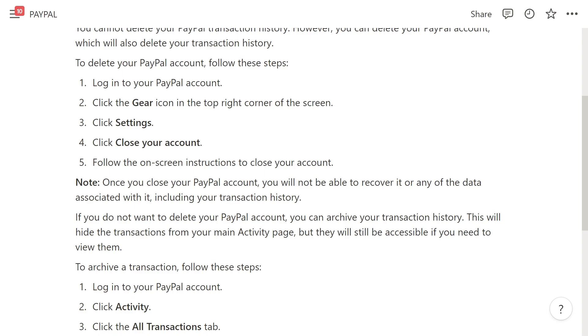Just a note: once you close your PayPal account you will not be able to recover it or any of the data associated with it, including the transaction history.